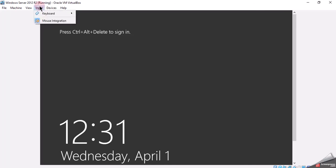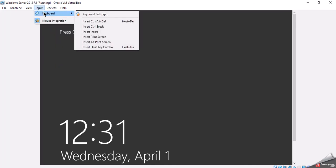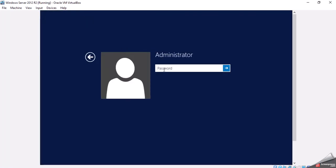So what we'll do is click on Input, Keyboard, and Insert Ctrl-Delete. Then we're able to log in. Put in our password.